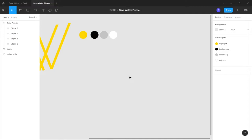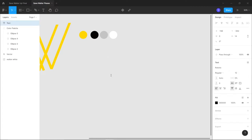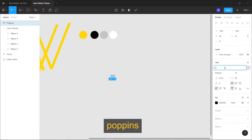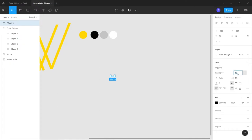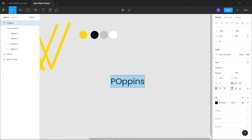Next I need to choose a font. I'll be using Poppins. Click on T, type anything, select the text, click on the text field, and search for Poppins. The font size is 100 for now. The basic setup is almost ready.